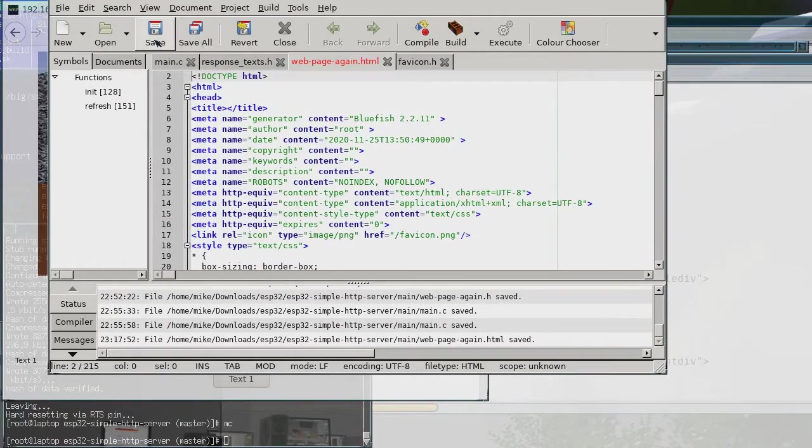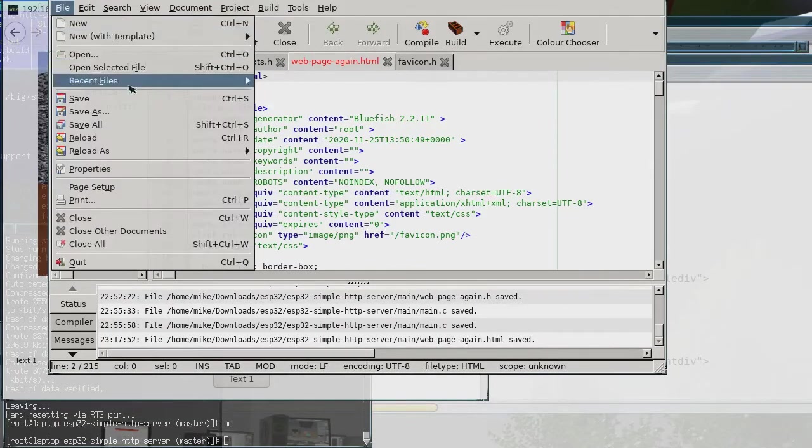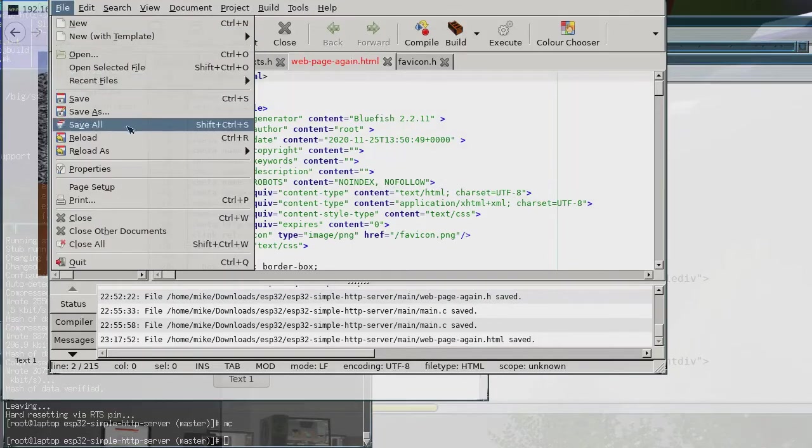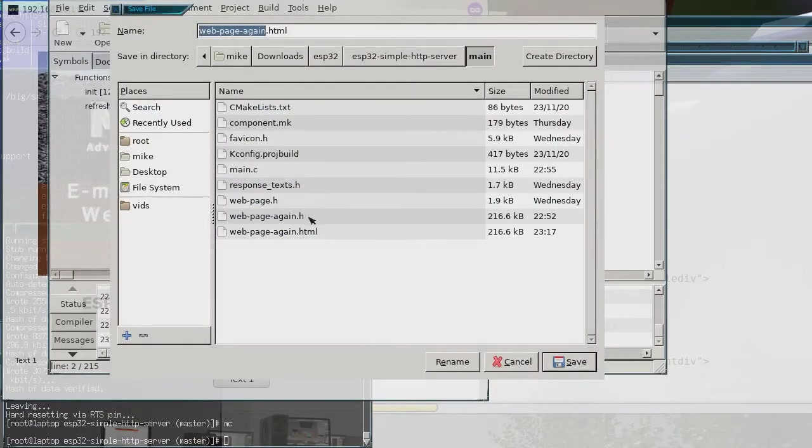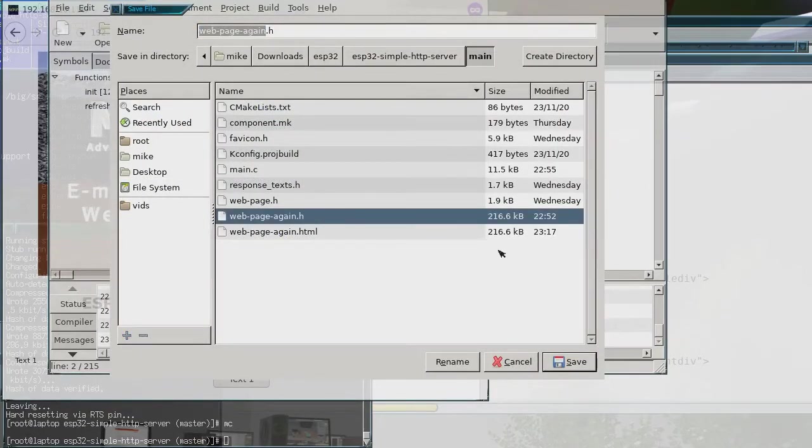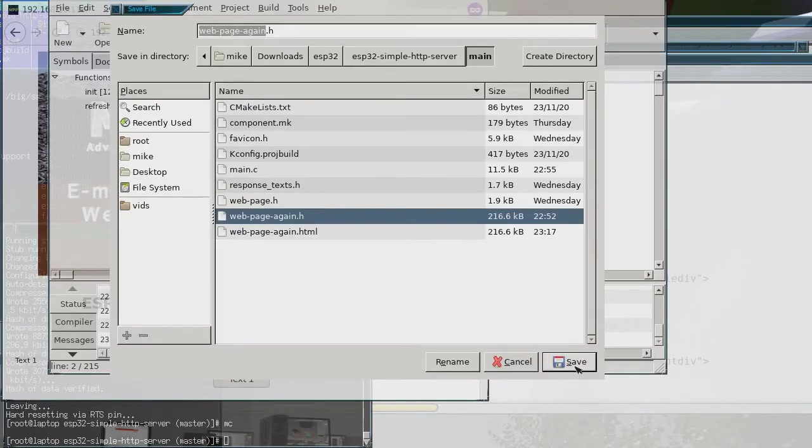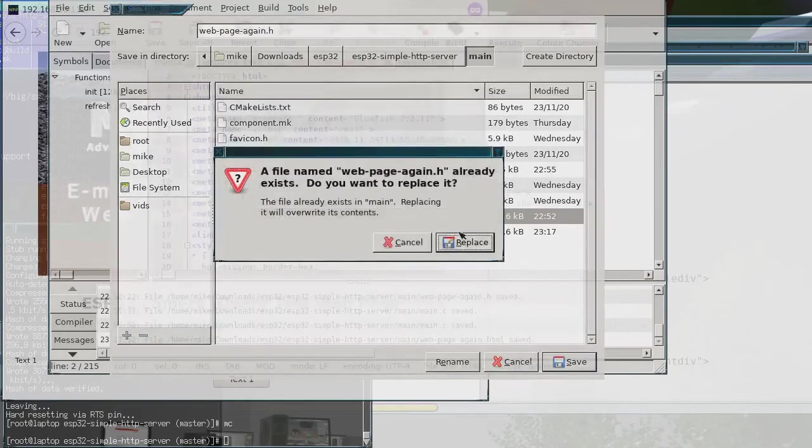So just so I don't end up overwriting it I'm just going to revert it back and then just save it again as the .h file just so I don't stop making any mistakes. But as you can see there's the HTML file that's been saved.